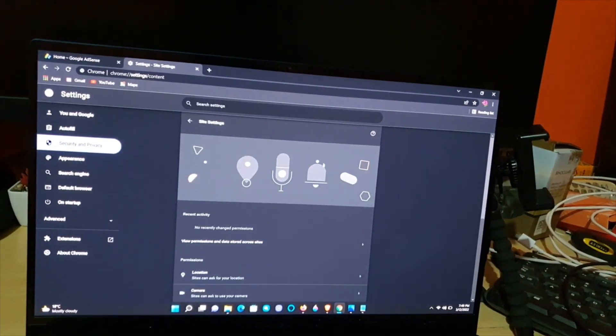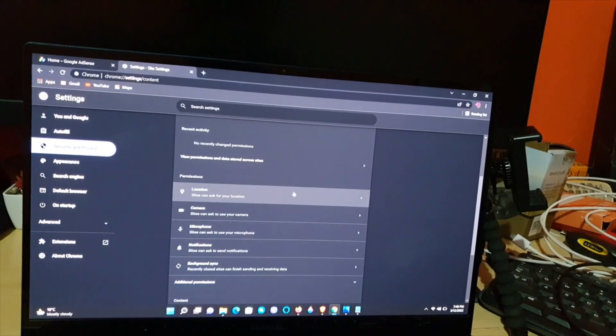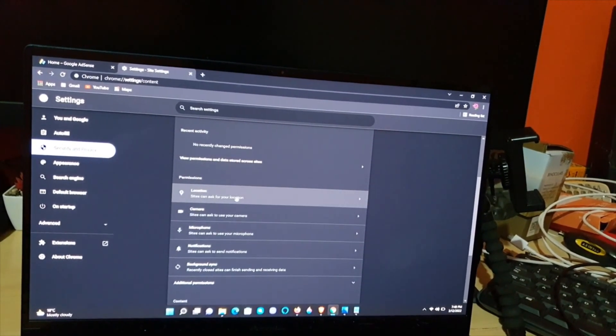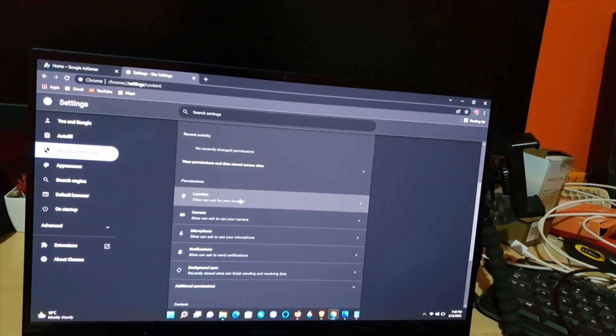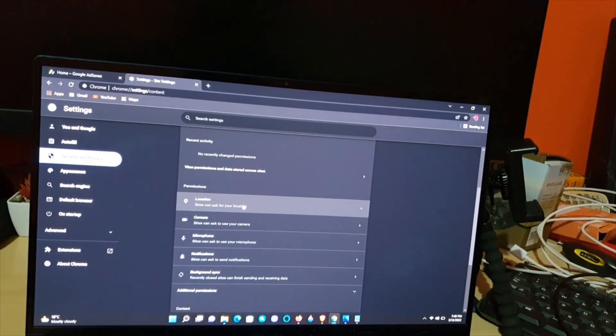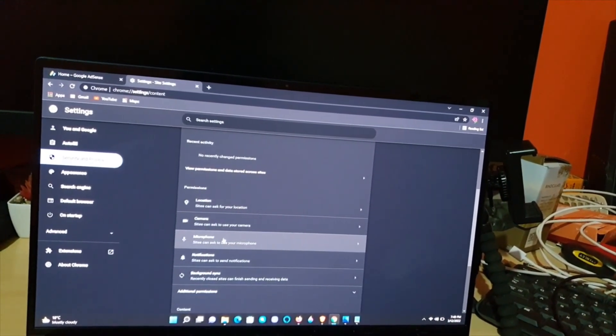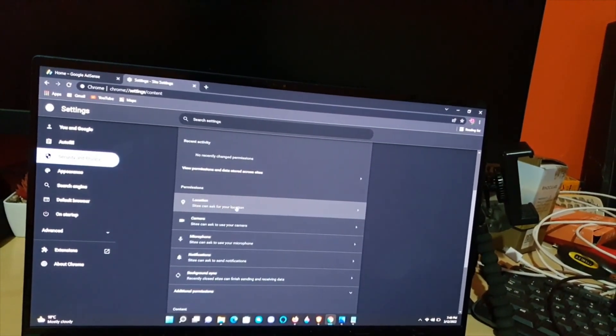Once you're inside site settings, you should see a bunch of options. Notice permissions - which permissions do you want? Your location permissions, your camera, your microphone. By default, mine's set to sites can...